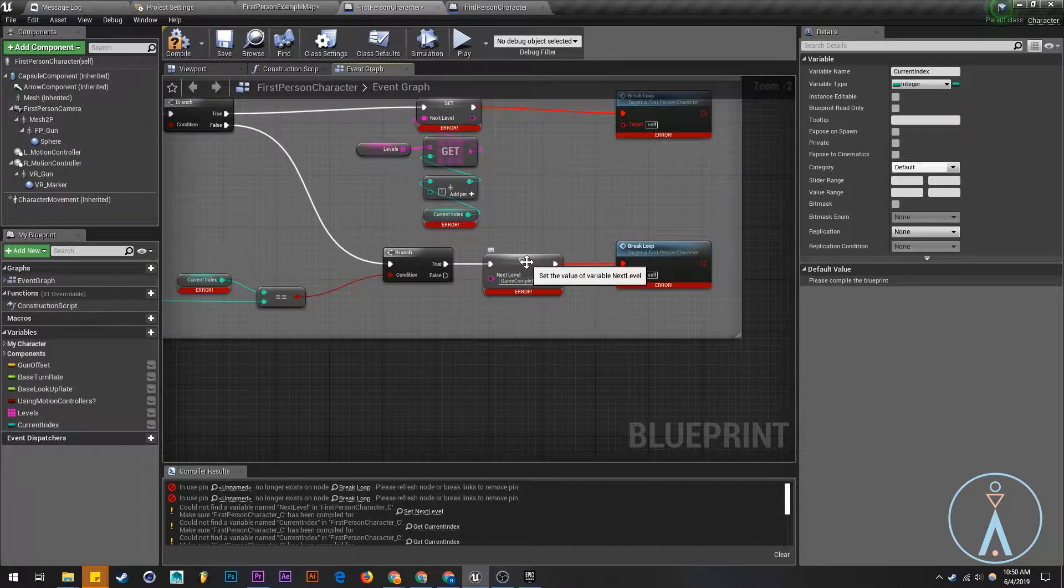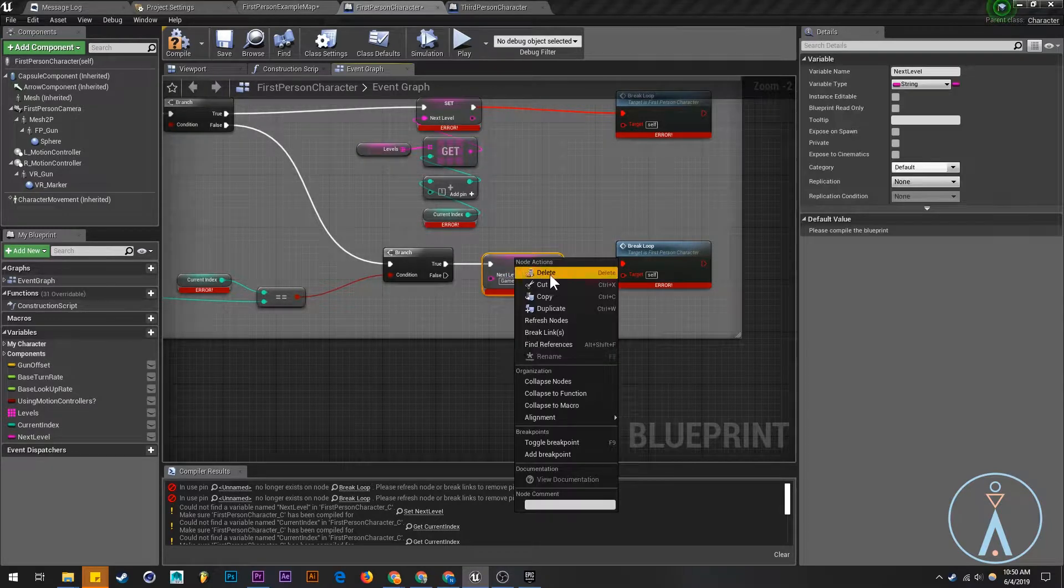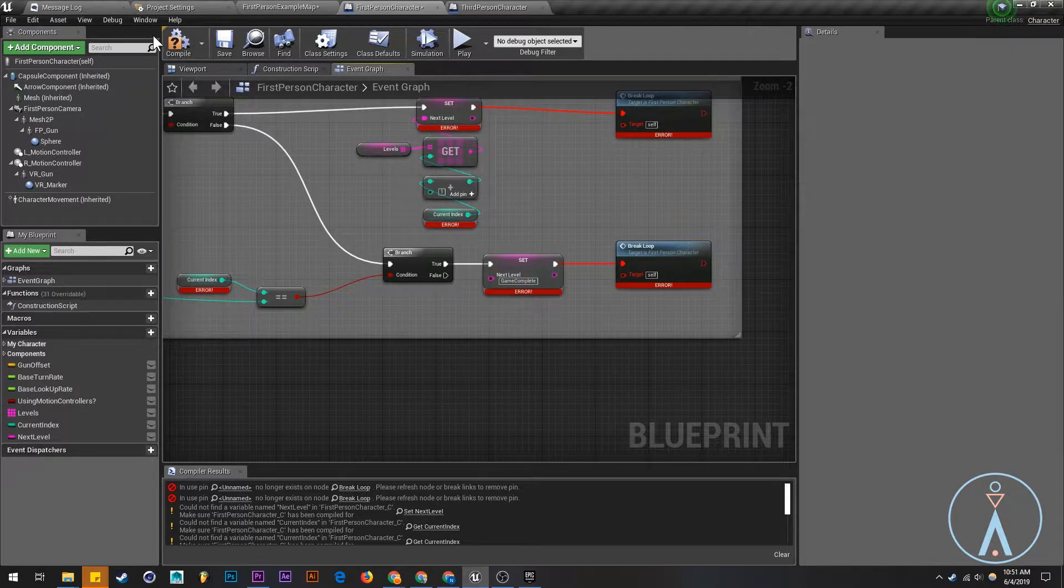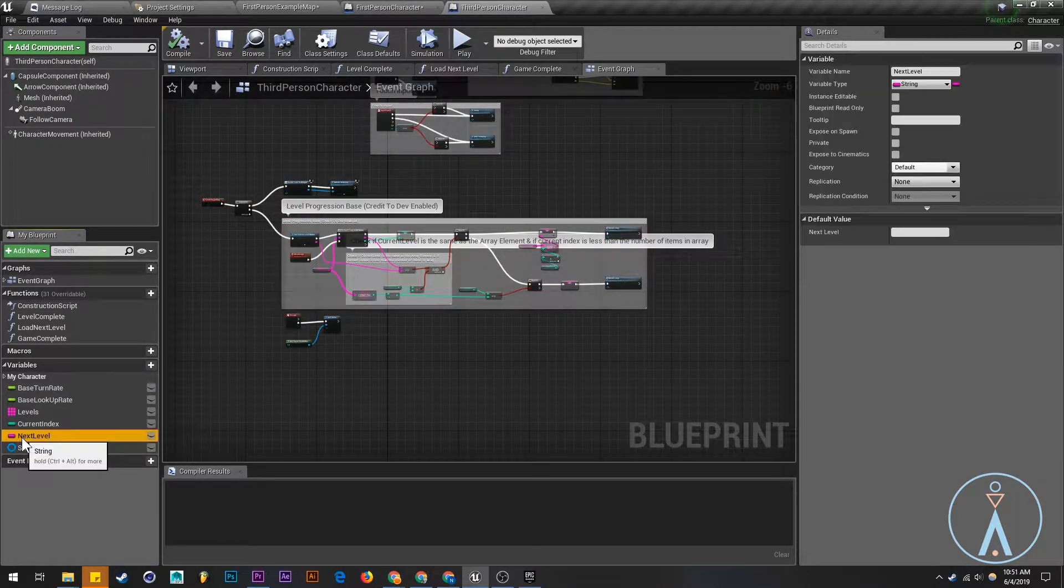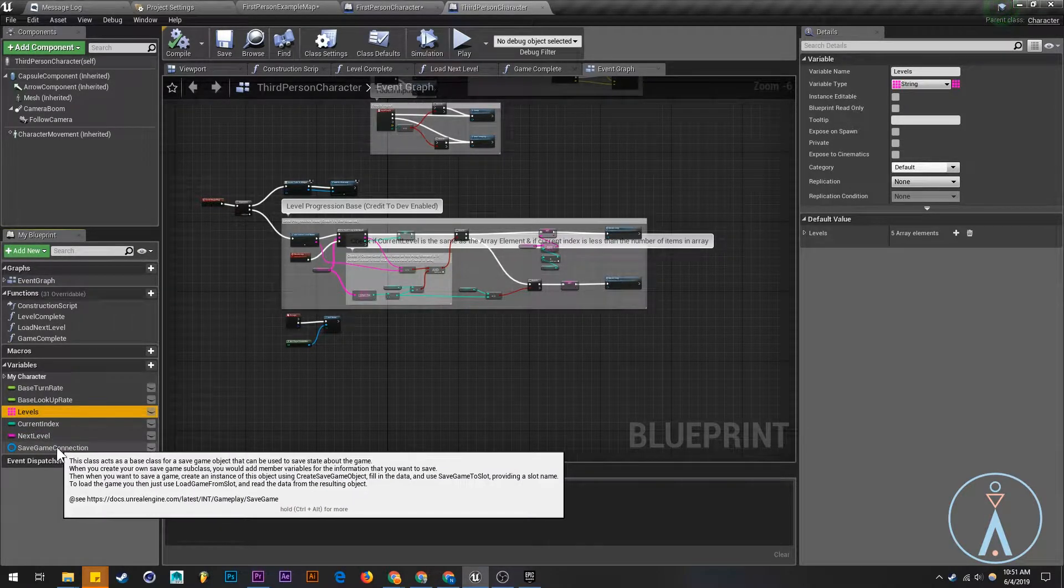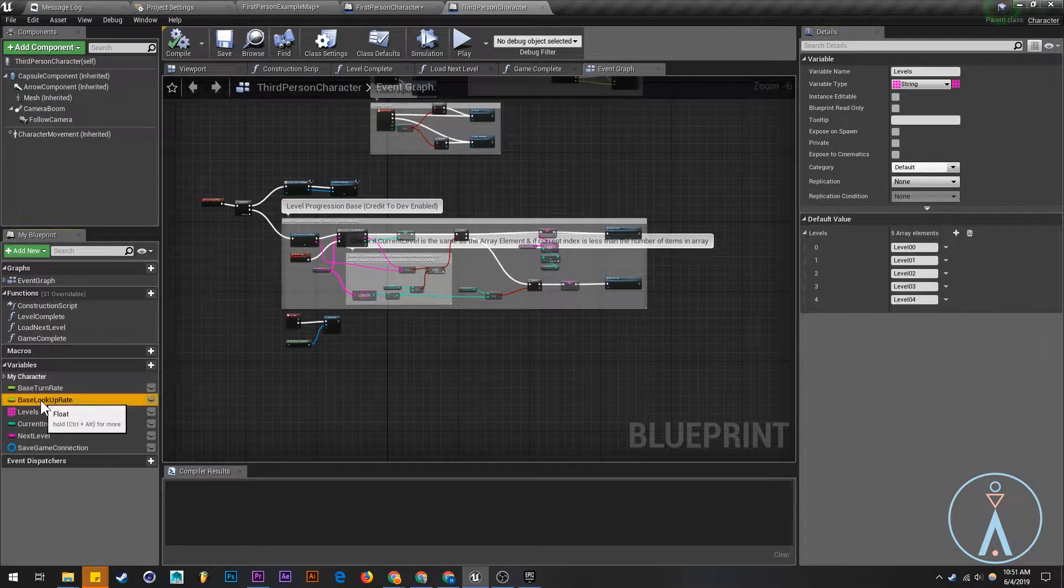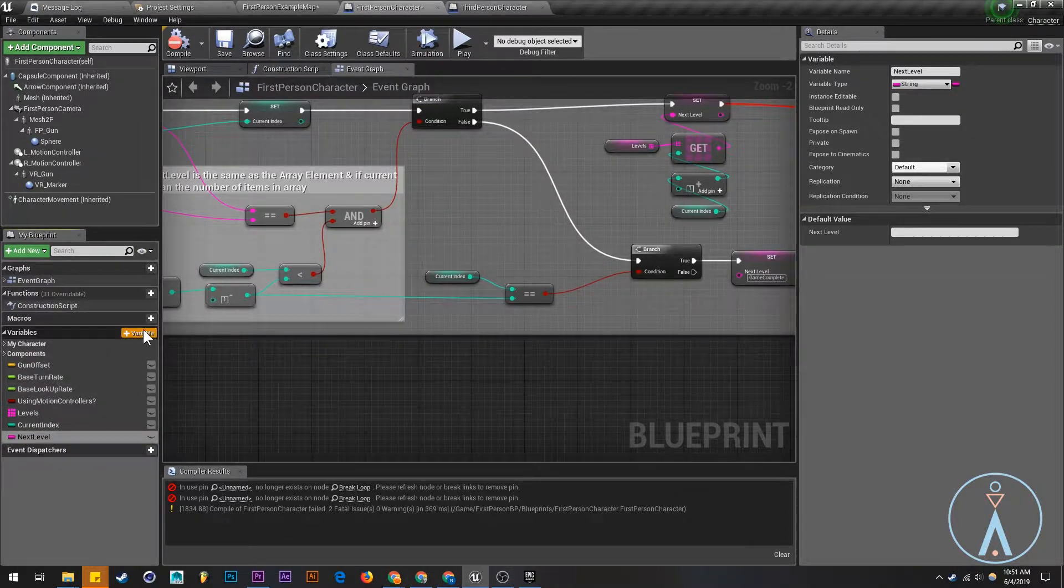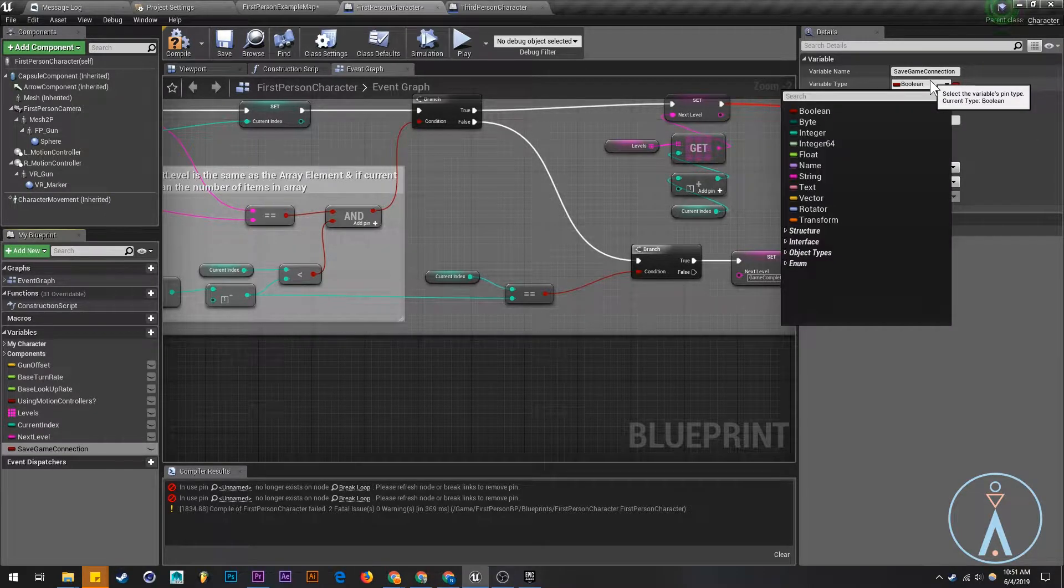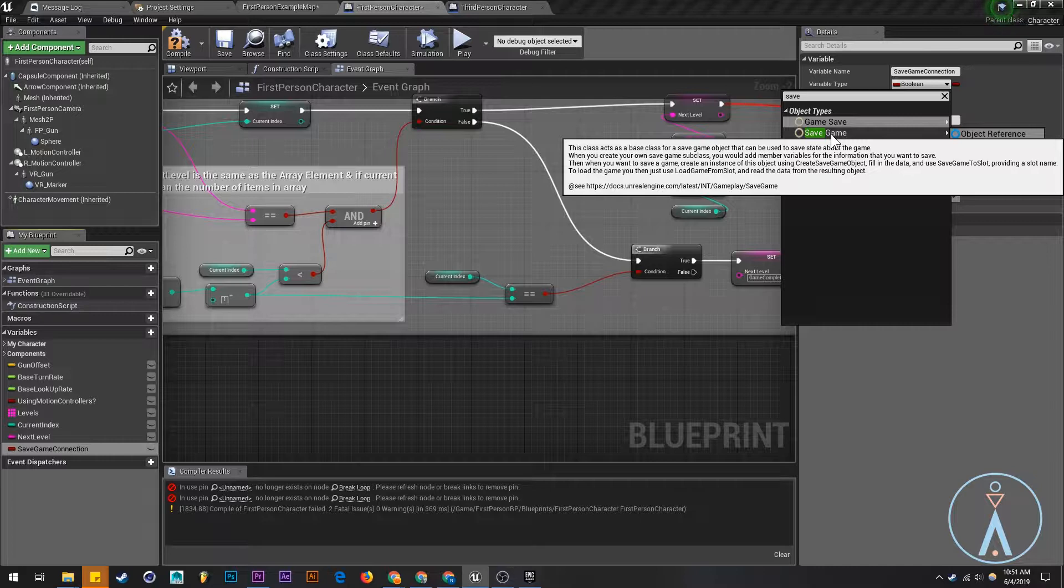We're going to compile this again and see what else we have. So current index, we will create this, is just an integer variable. And we need to create this variable. Let's clear current index level, levels array.